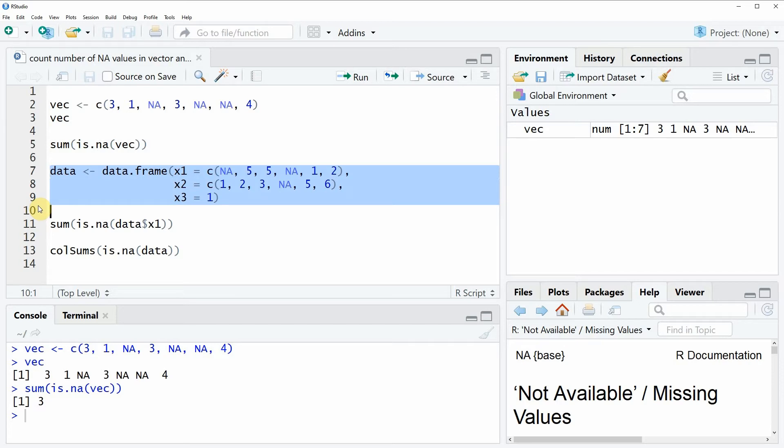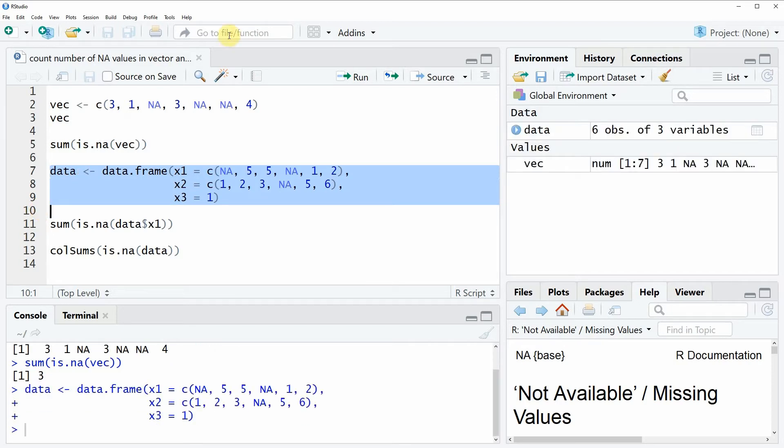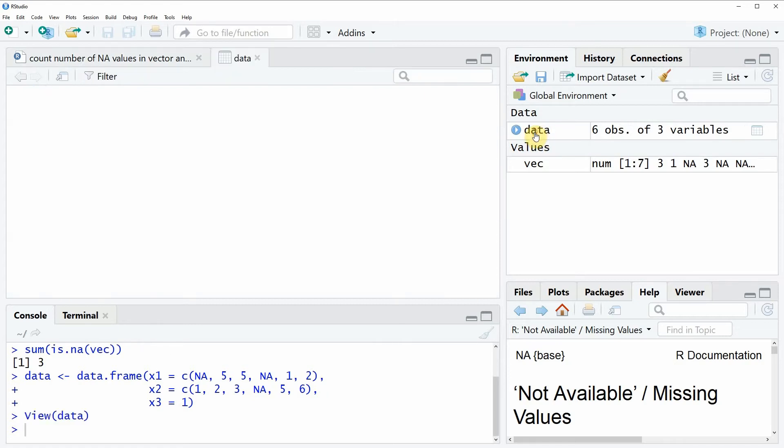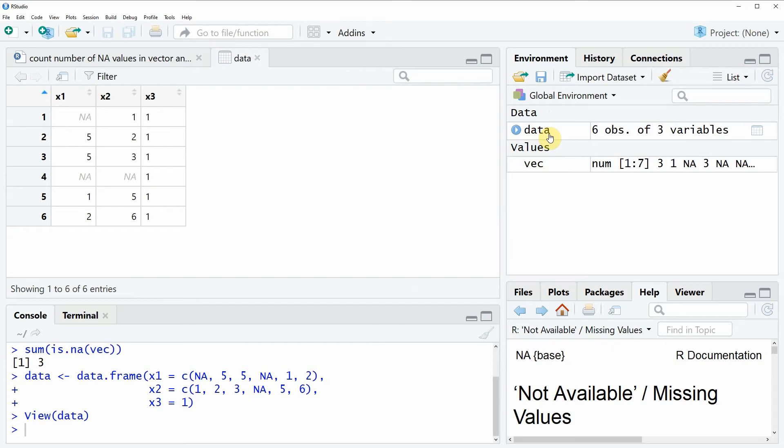If you run these lines of code you will see that a new data frame object appears at the top right of RStudio. And we can have a look at this data frame object by clicking on the data frame object. Then you will see that a new window appears which is showing the structure of our data.